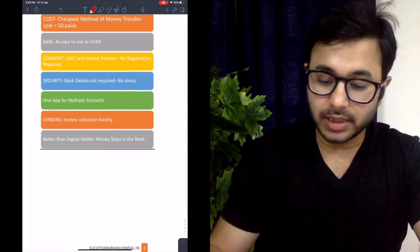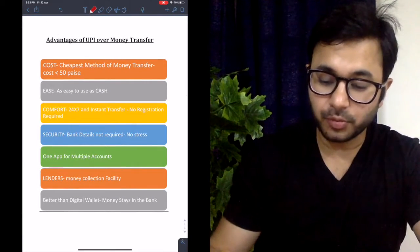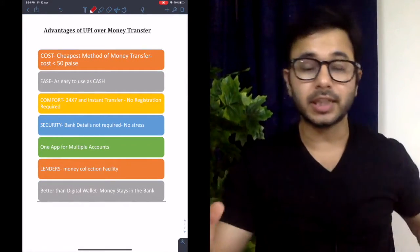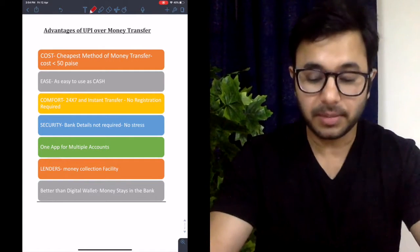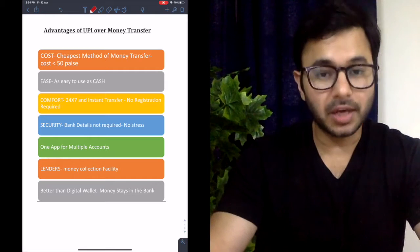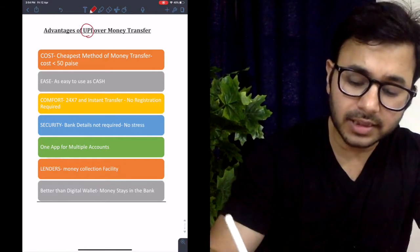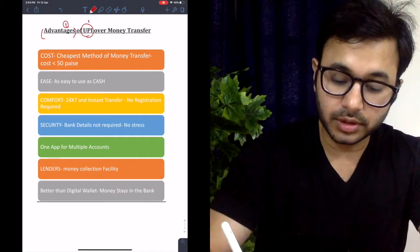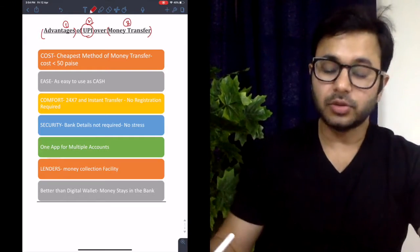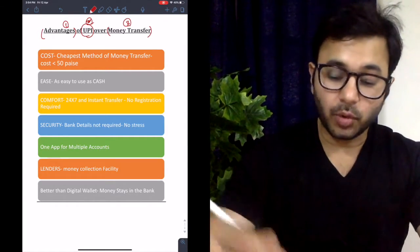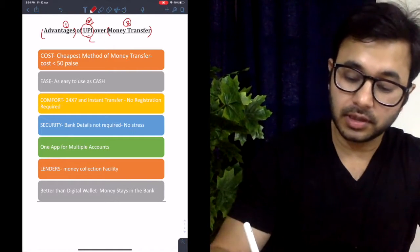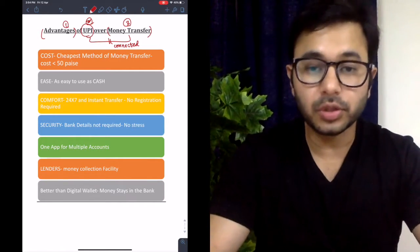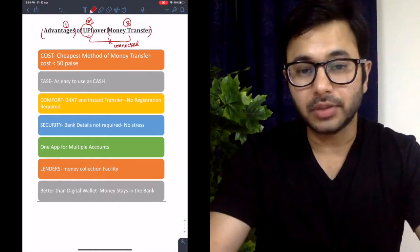Let me start with UPI. The essay topic was advantages of UPI over money transfer. These are the dimensions I've created in a short period of time — of course, there can be many other dimensions. The keywords here are: advantages, UPI, and money transfer. These two keywords are connected — whatever advantage of UPI we give, we have to prove how it is better than money transfer.